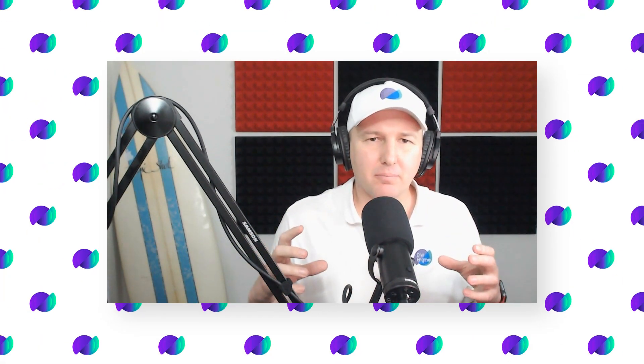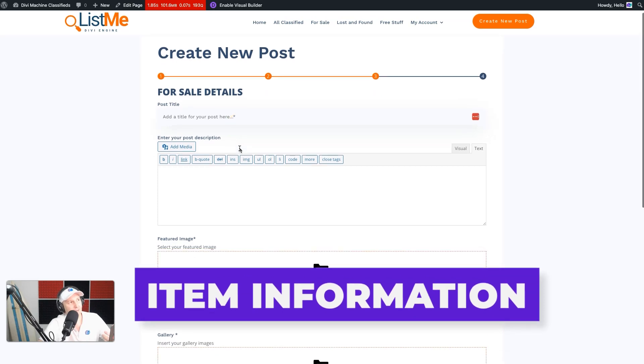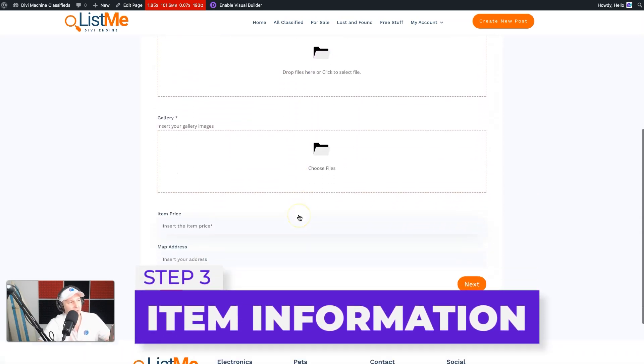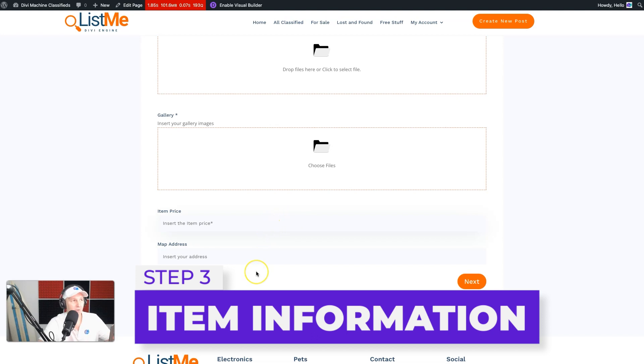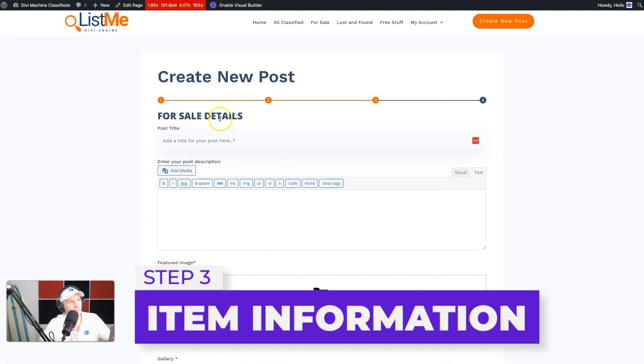We're getting to probably the more complicated and longest part of this form setup, and that is adding the item information — the images, the content, and all that fun stuff. We're going to crack on with that and add those fields right now. We're getting the classified title, the description, images, the price, and the location — the price of course only when it's for sale.